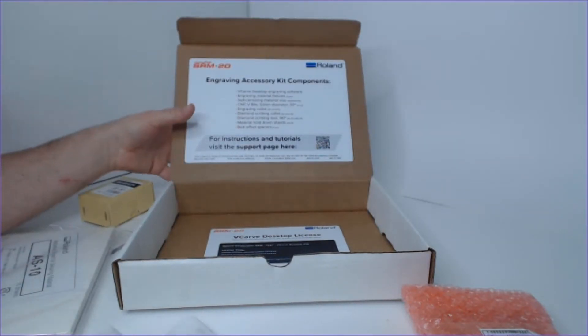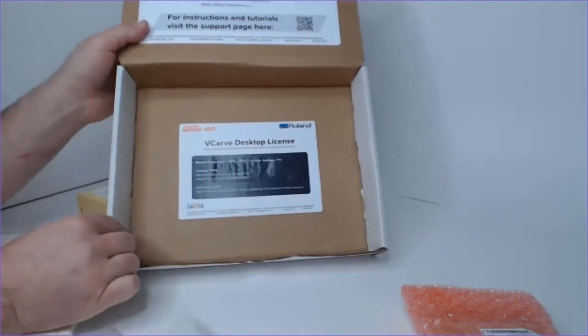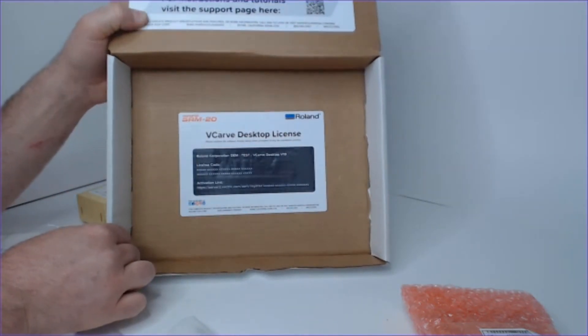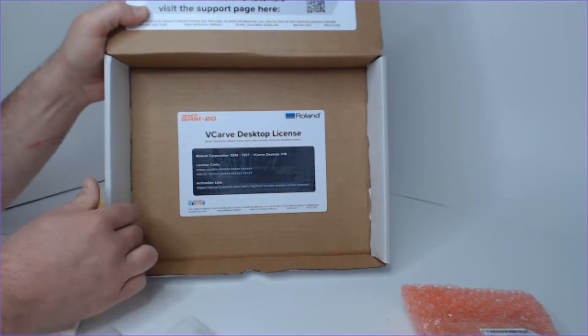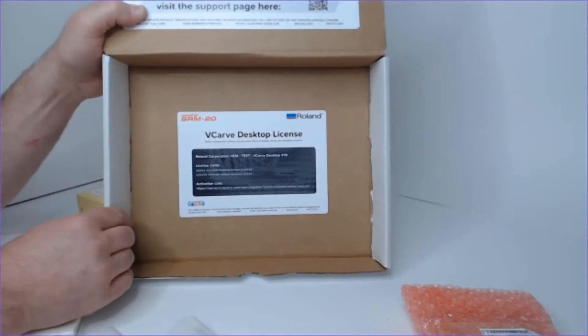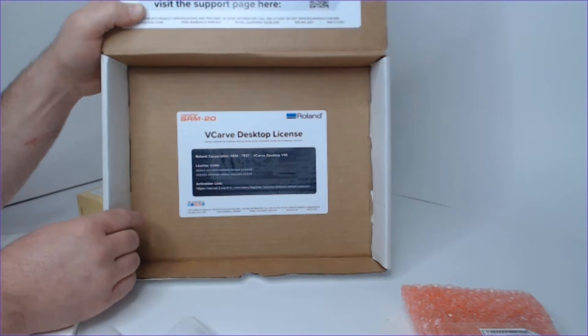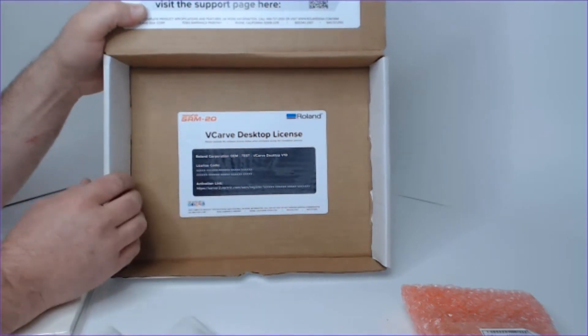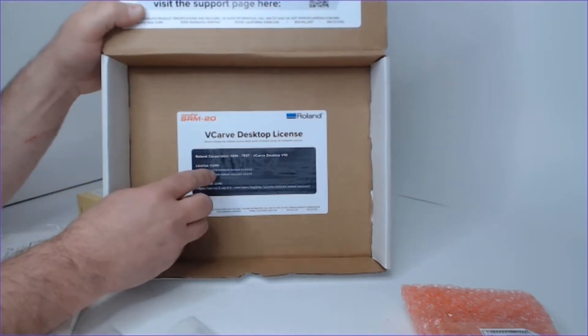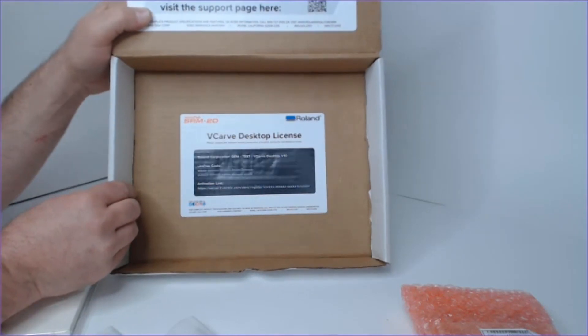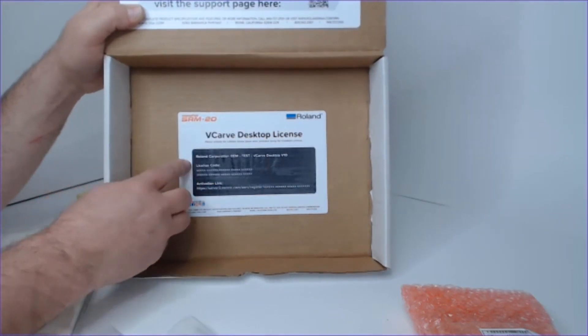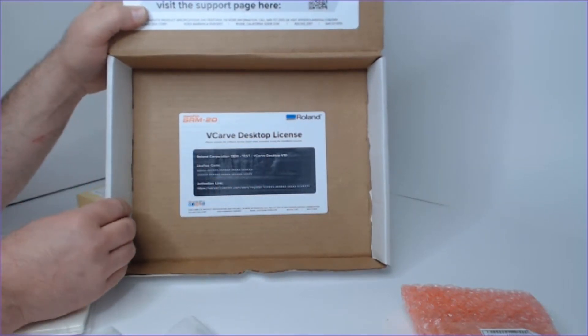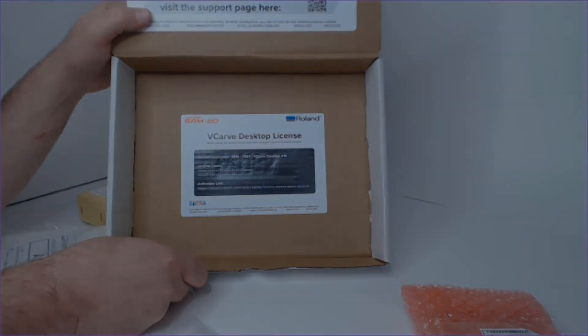Lastly, at the bottom of the box, we will have our VCarve desktop license code. Now, this is one of the bigger items included in this kit. The tutorial will walk us through how to install this and get this set up with our SRM20, but very important. So, keep the box, remember that this license code is at the bottom, and you should be all set.